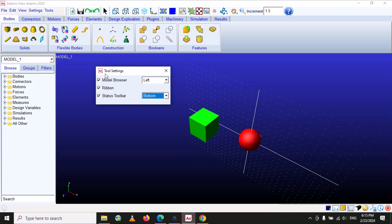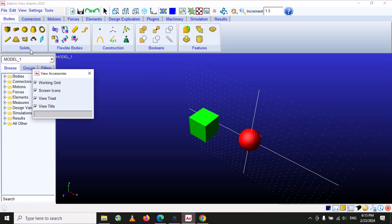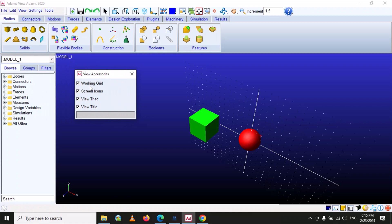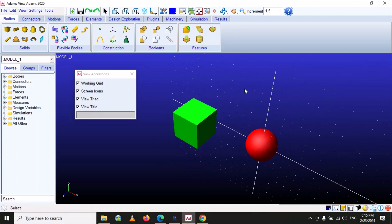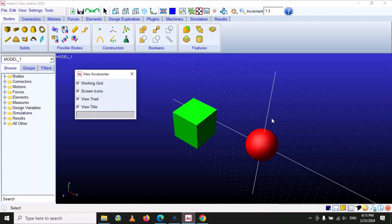The next option is 'View Accessories'. Here you can see there is a working grid on the window. If you uncheck it, the working grid disappears. If you want to show the working grid, you have to check this option. I prefer to work with the working grid because it gives us an idea of where we are working.